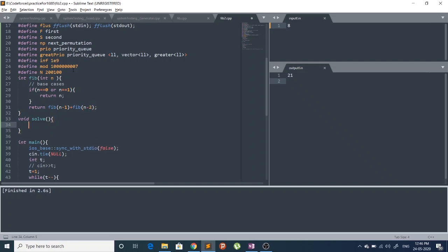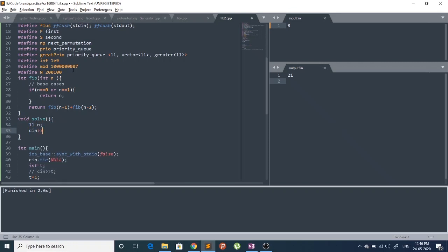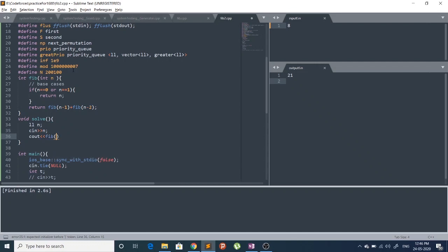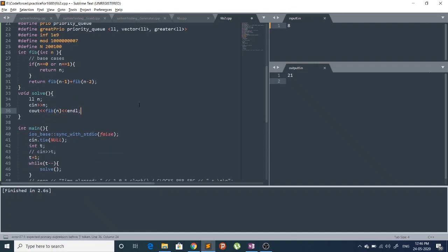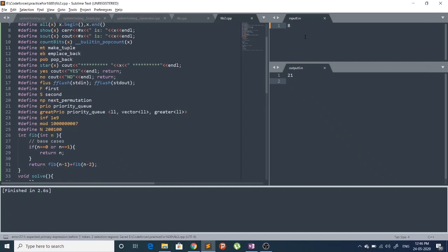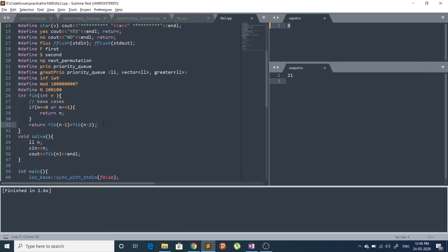This is our basic recursive implementation to calculate Fibonacci numbers. Let's take an input n and output fib(n). I've taken input of 8 here — let's build it and see what the output will be.